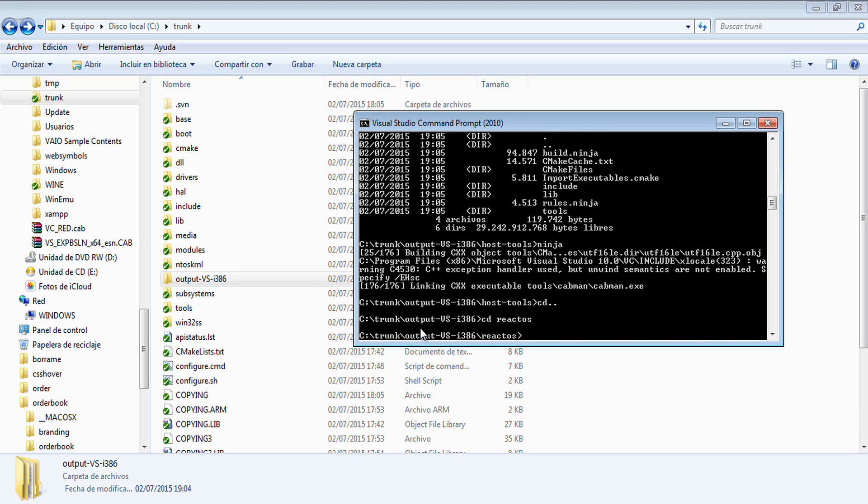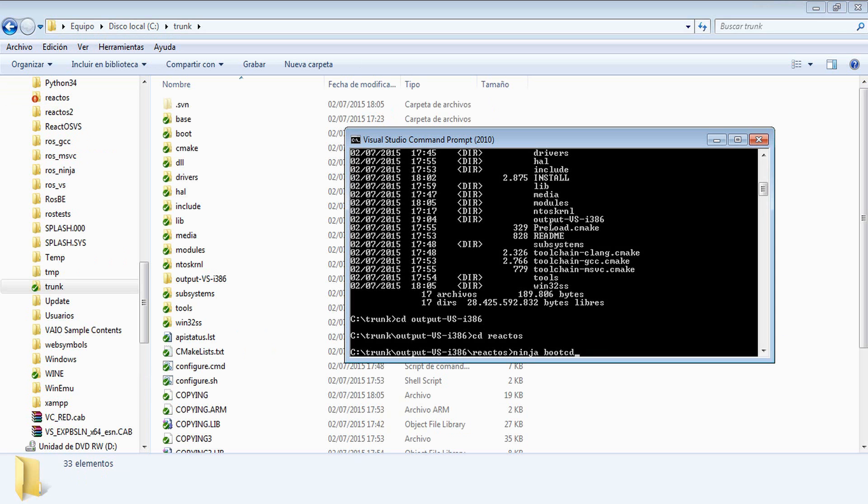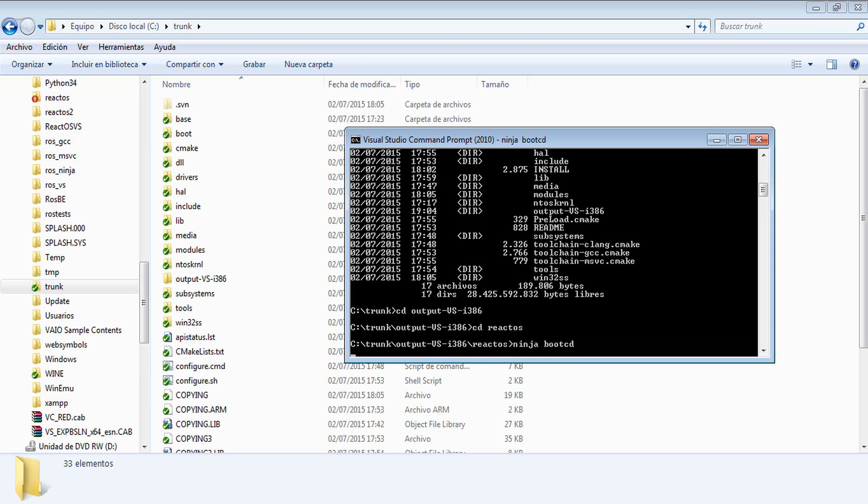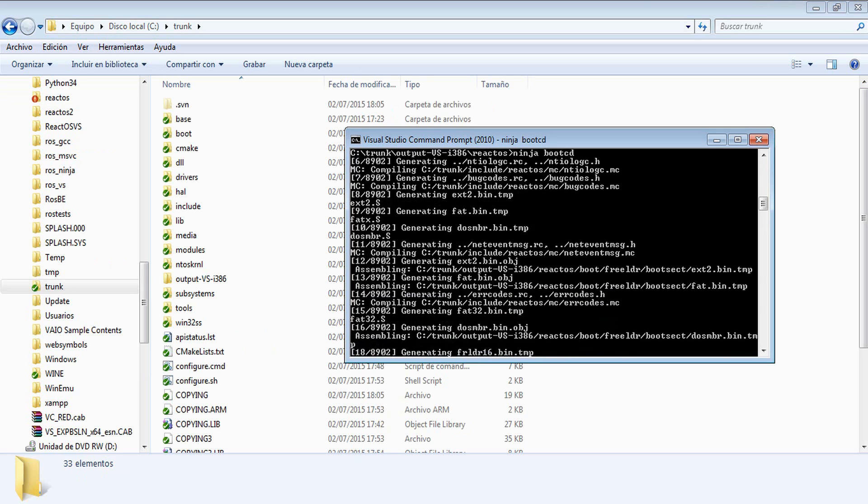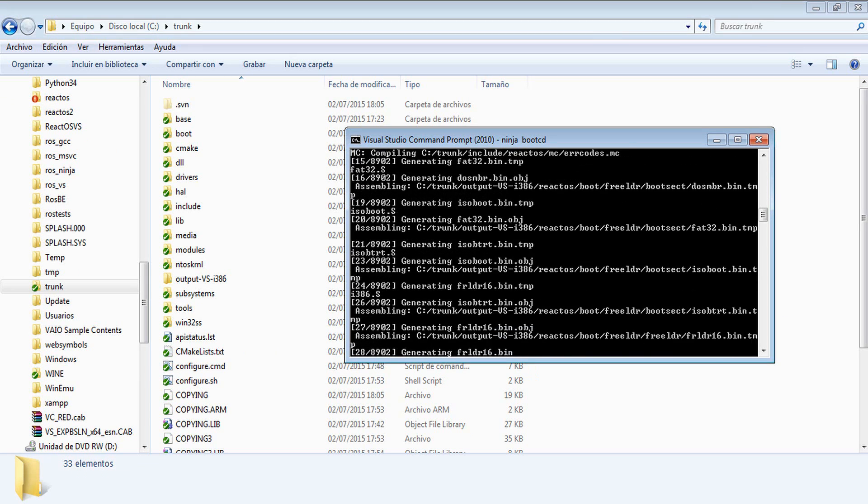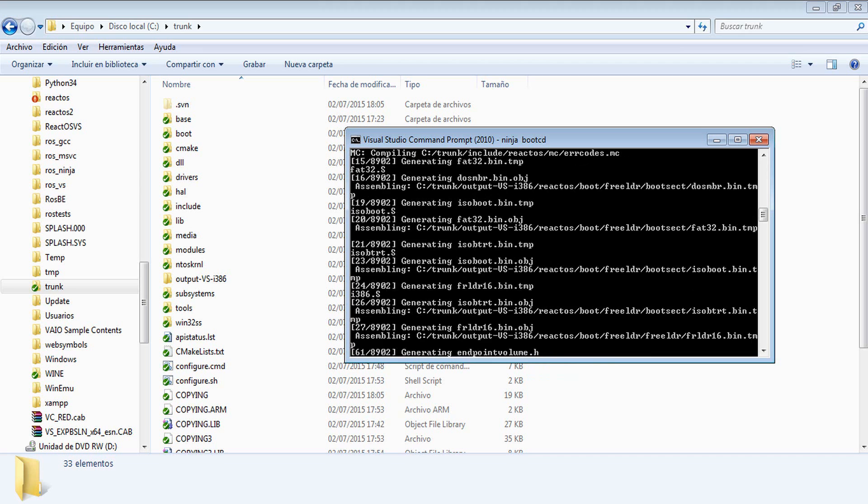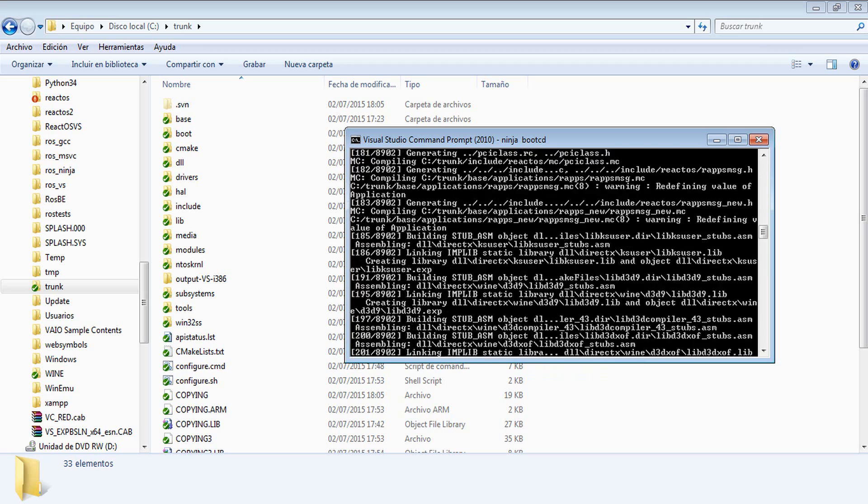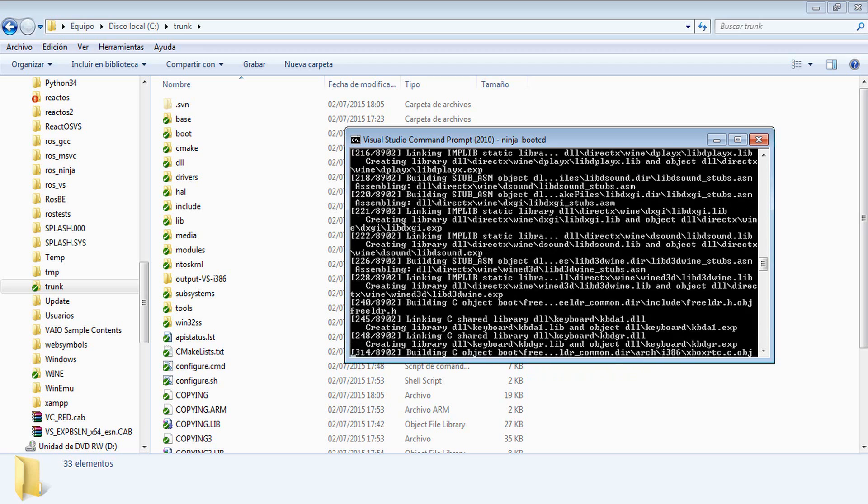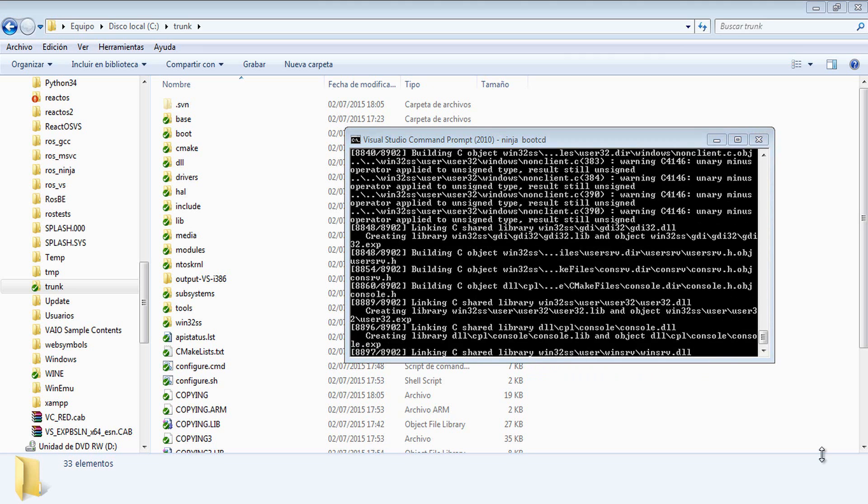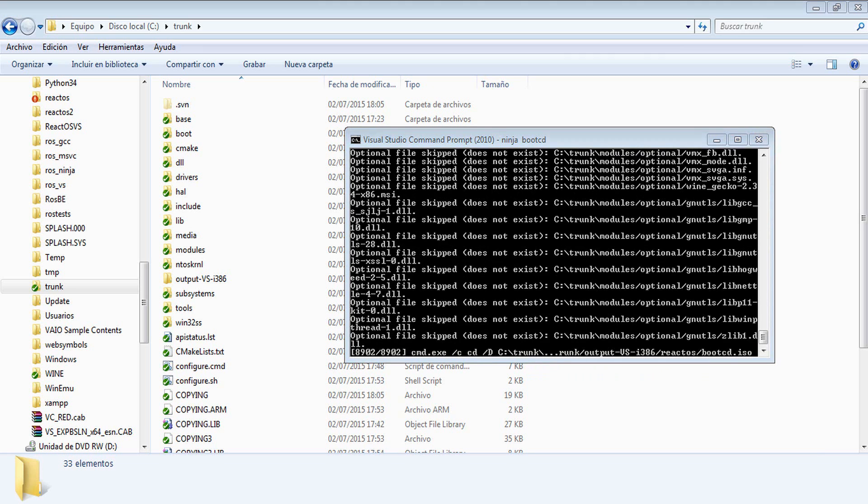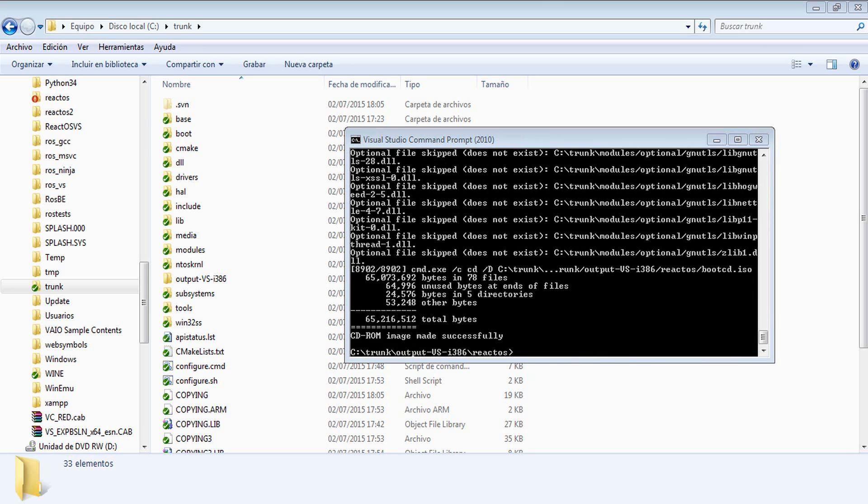After running the host tools, now let's move to the ReactOS folder inside the output folder, and just Ninja BootCD. With Ninja BootCD, we are going to create a BootCD ISO, which we can burn and install in a normal computer, or you can use the BootCD ISO to feed a virtual machine, as you have made probably with releases.